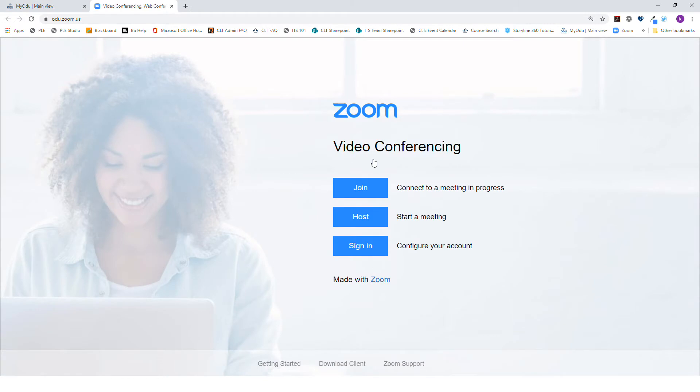This brings you to the ODU.zoom.us website. You can also go directly to this website to log in.